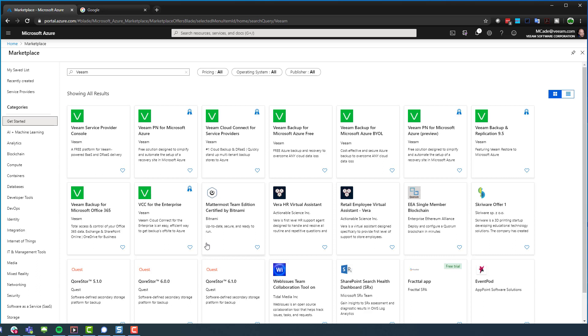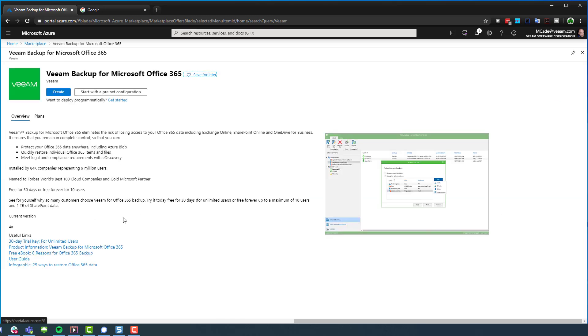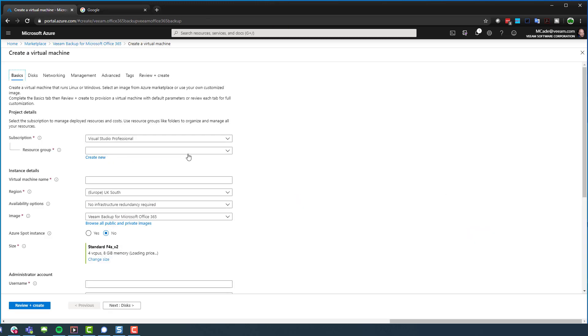If we search for Veeam in the marketplace, there's getting quite a big list of things here. Last week we added Veeam backup for Microsoft Azure free and bring your own license. You've got Veeam PN, which is our private network using WireGuard to give connectivity between sites. You'll also see Veeam backup replication 9.5, which is a Windows machine that spins up. You saw me use something similar in the last video, but I rolled my own. Also things like service provider console, Veeam cloud connect. The one that we want to pick today is Veeam backup for Microsoft Office 365. The interesting thing is I haven't deployed this from here, so anything could happen.